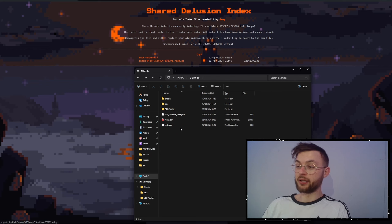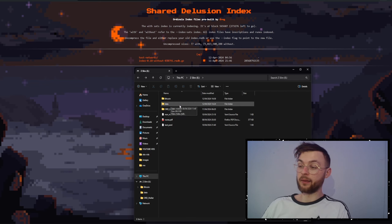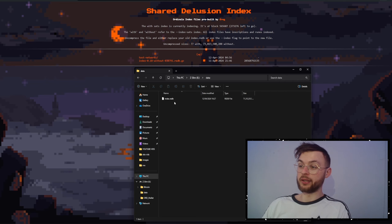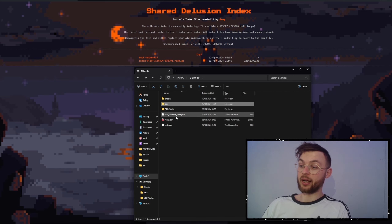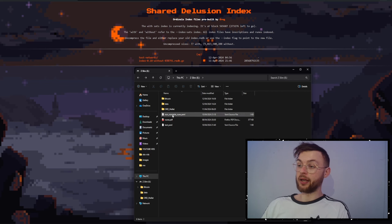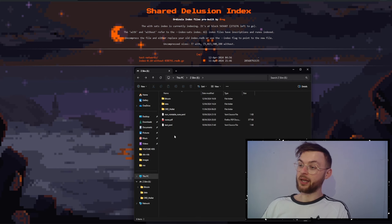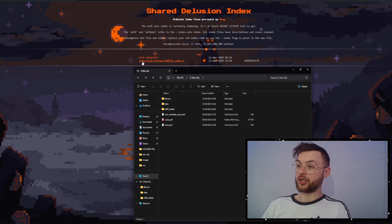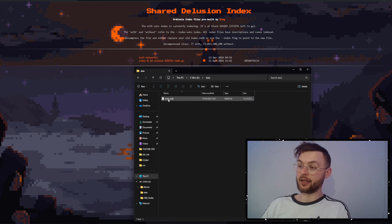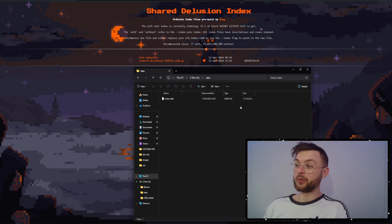Download that file and save it to your SSD drive. Then create a folder called 'data'. You'll unzip the downloaded file — the unzipped size is around 70 gigabytes, so it will take some time. Inside the zip you'll find a file called 'index-0.18-without-stats' — rename that file to 'index.redb', then move it into the 'data' folder. That's all you need to do. It's definitely faster than indexing straight from the console.